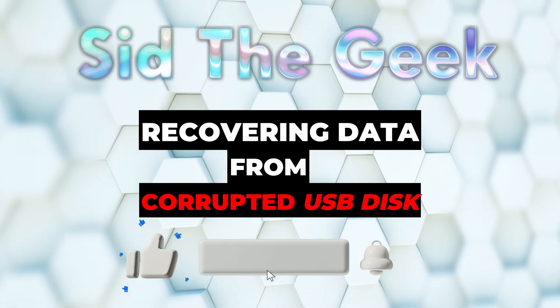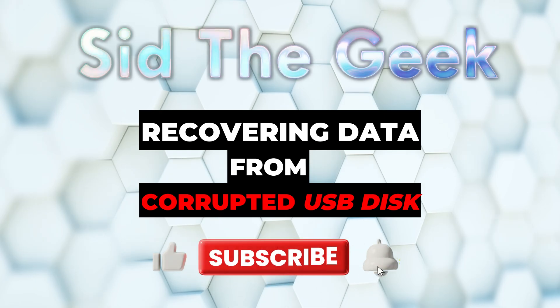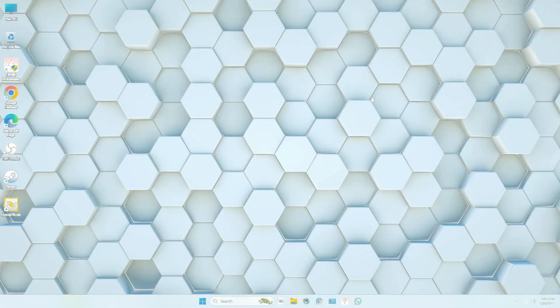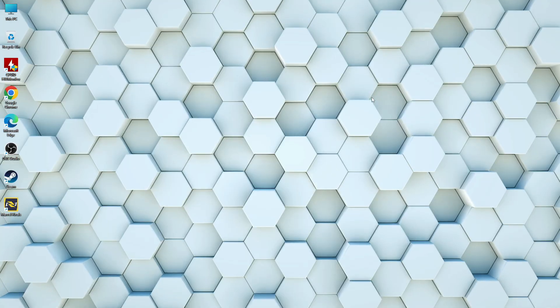Make sure to watch till the end. And if this helps you, don't forget to subscribe for more real solutions like this.